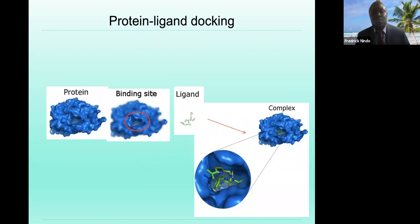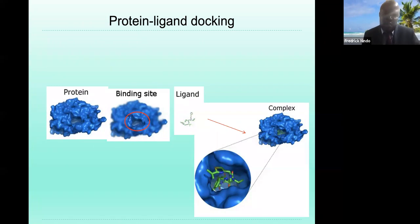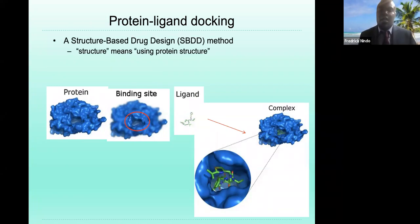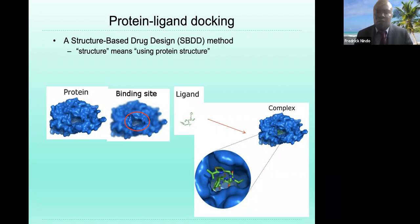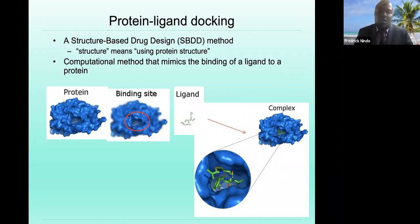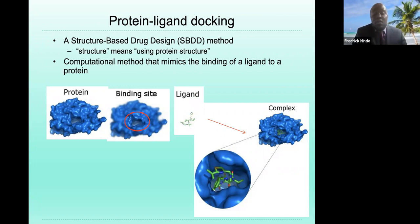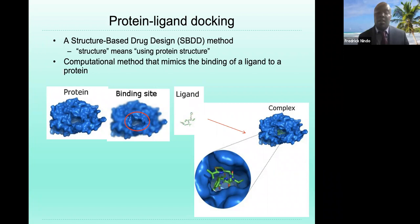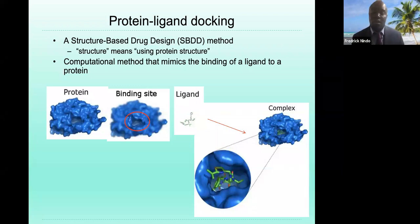In protein-ligand docking, you have a protein, you identify a binding site, and you have a ligand. Using a protein structure, computational methods mimic the binding of a ligand to a protein. You can see it virtually on the computer — you are able to visualize where those active sites and your ligand are joining together, computationally, before you even perform wet lab experiments.